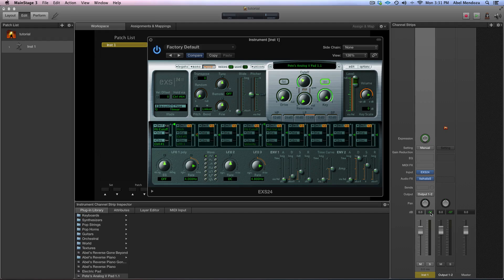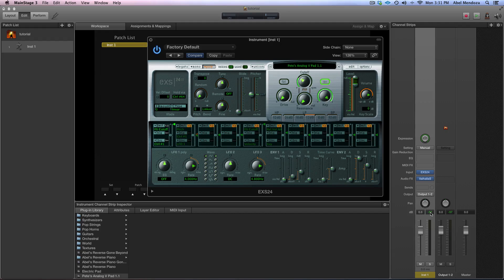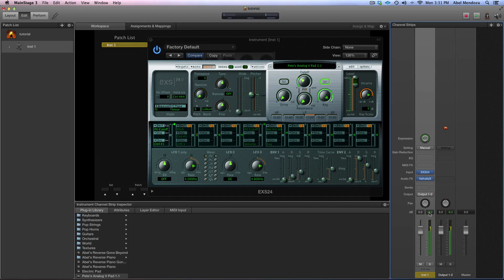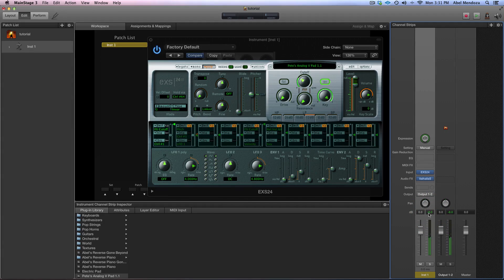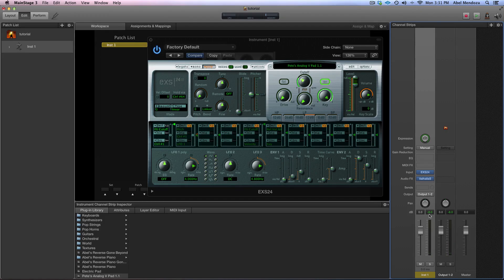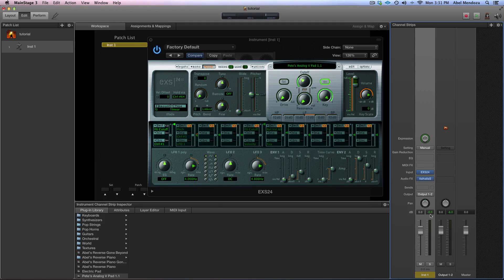I let the sound guy take care of my volume levels. So I'll go just about here, minus seven, minus six, seven, or eight decibels. I just feel safer that way.